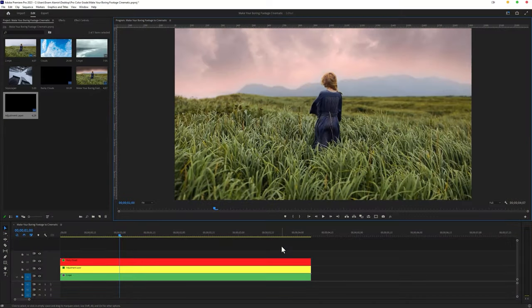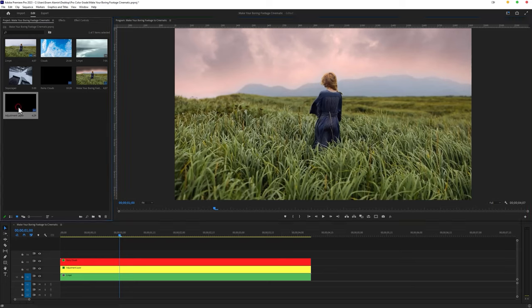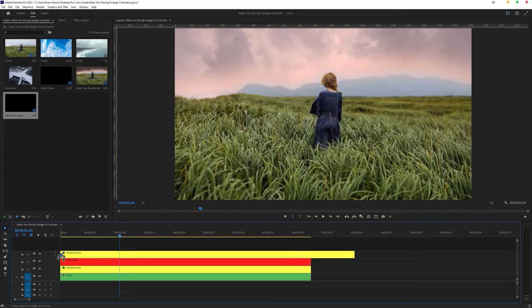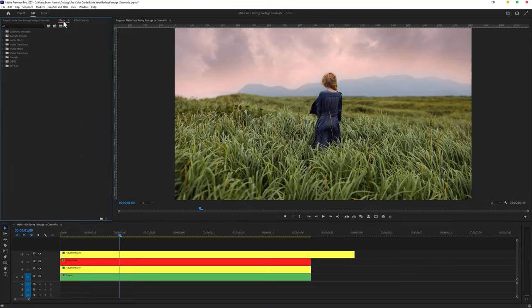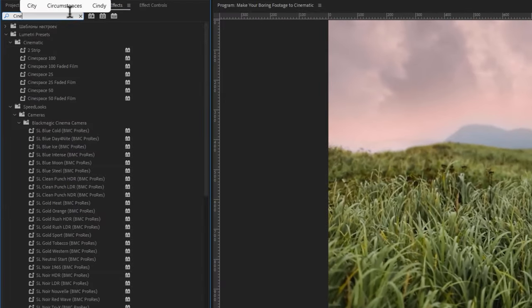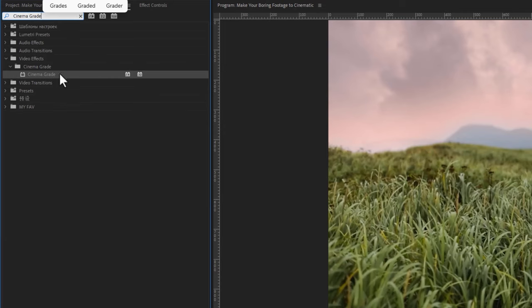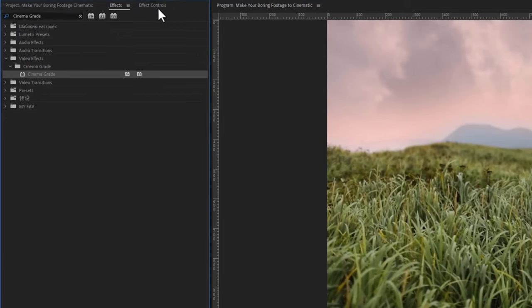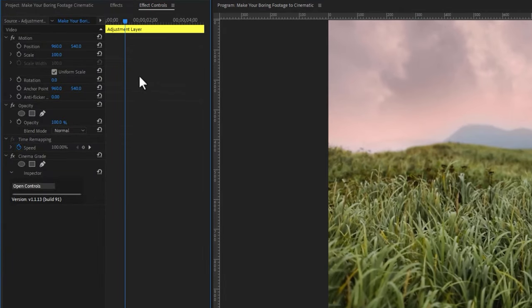Now let's see how to color grade the video using the Cinema Grade plugin. First make a new adjustment layer, then drag and drop it above your clip. When you've installed the Cinema Grade plugin, you'll find it inside the effects tab. Move over to the effects tab, search for Cinema Grade, and apply it to the adjustment layer. Now go to the effect controls tab, and under the Cinema Grade effect, click on open controls.